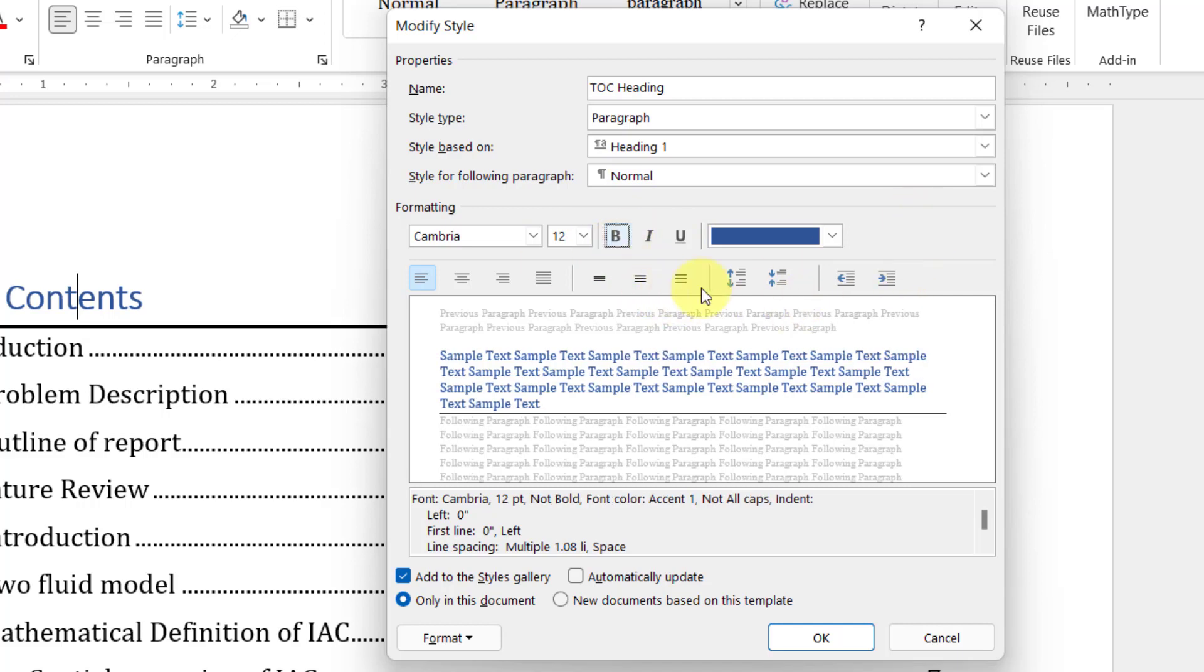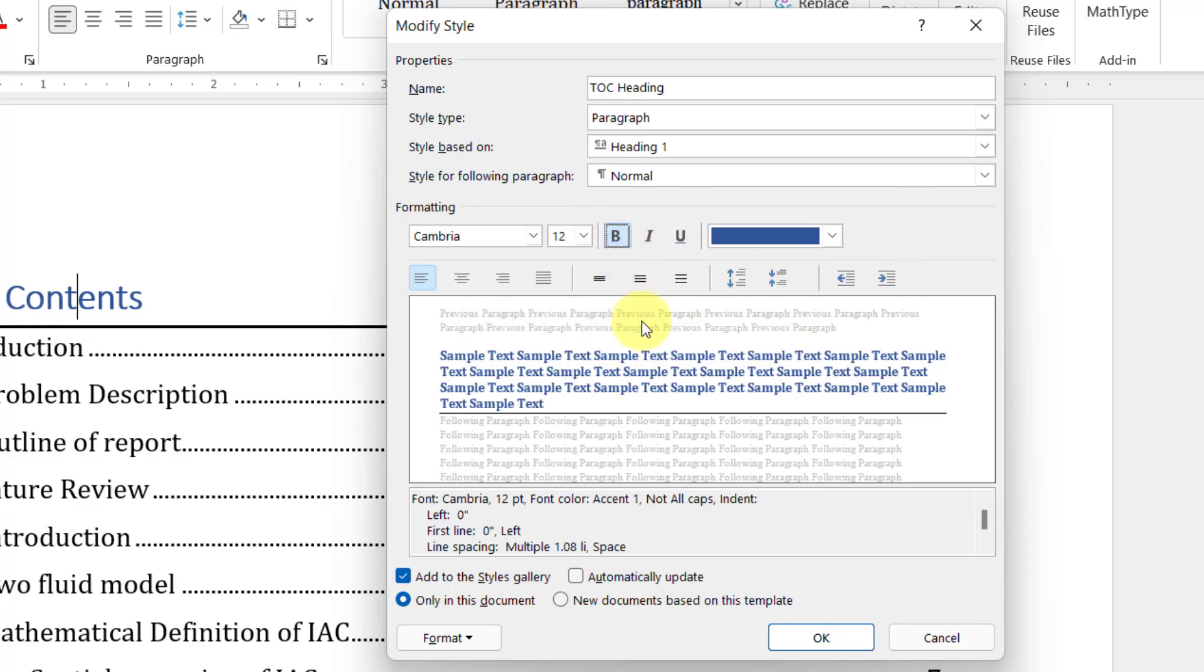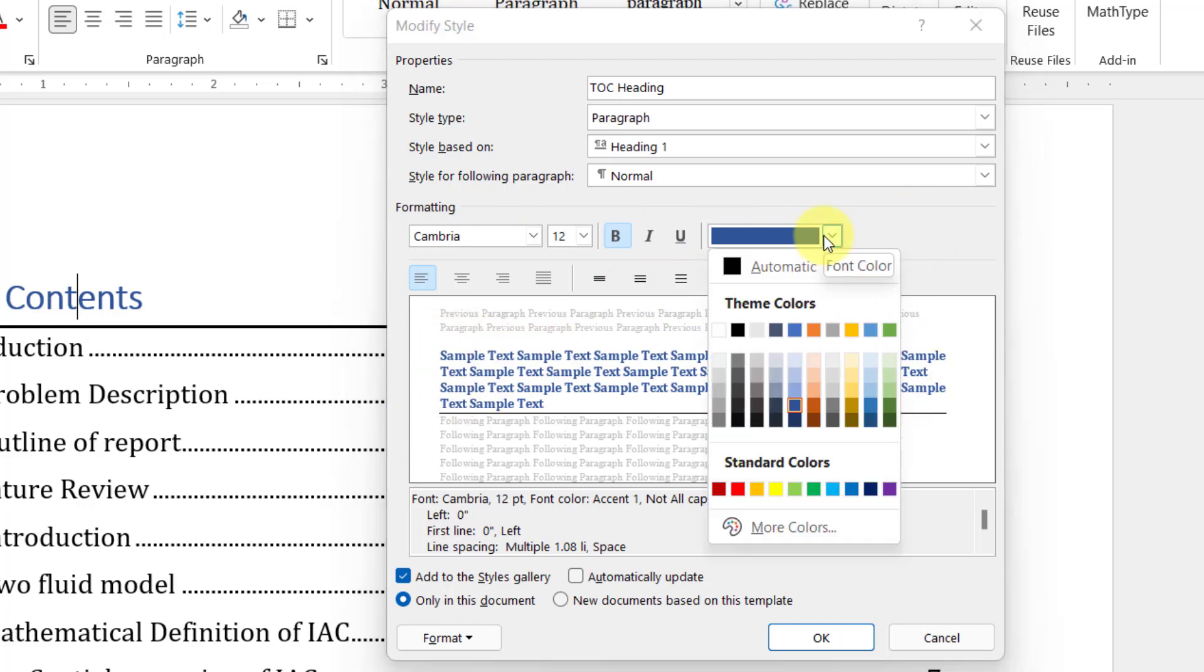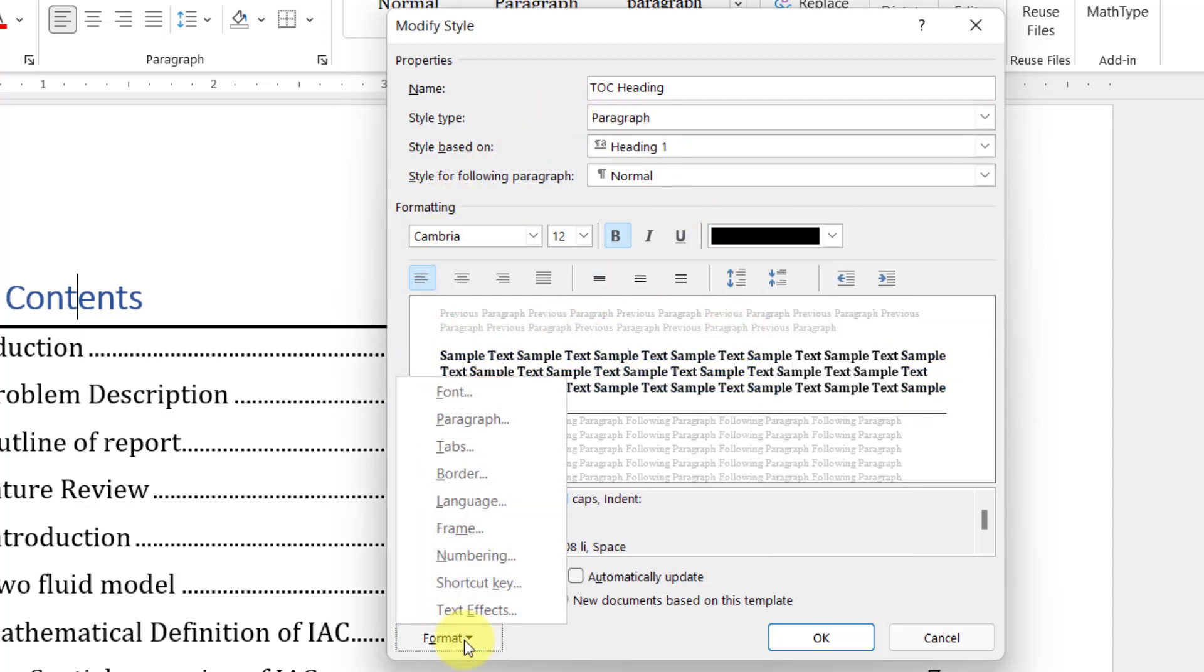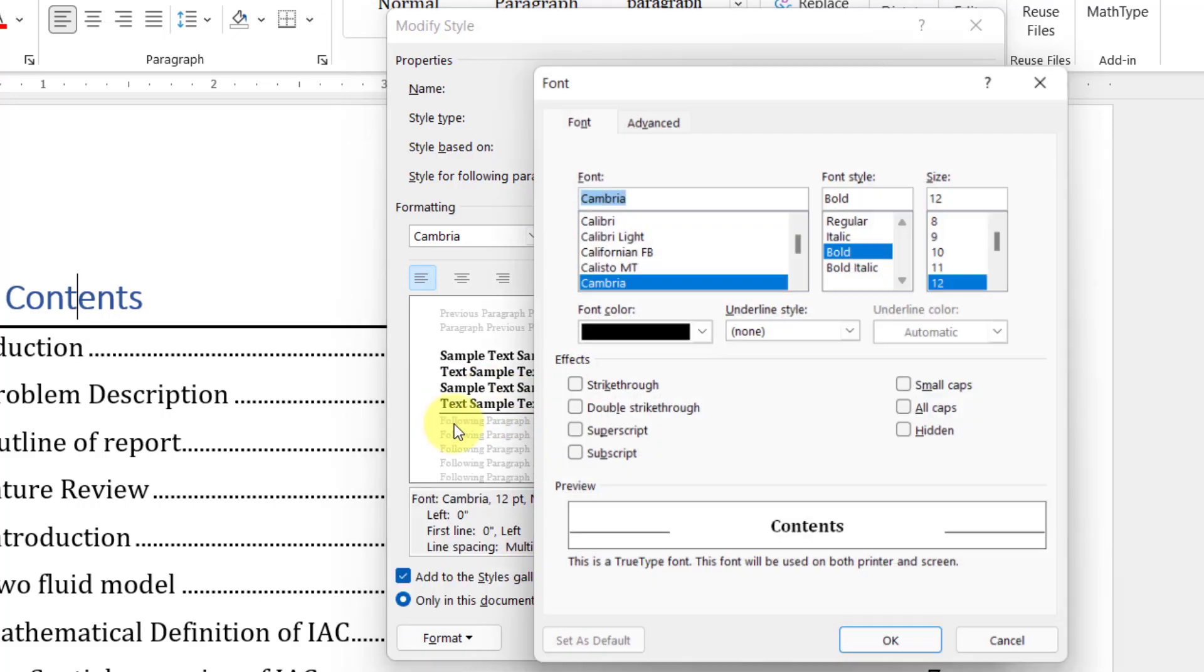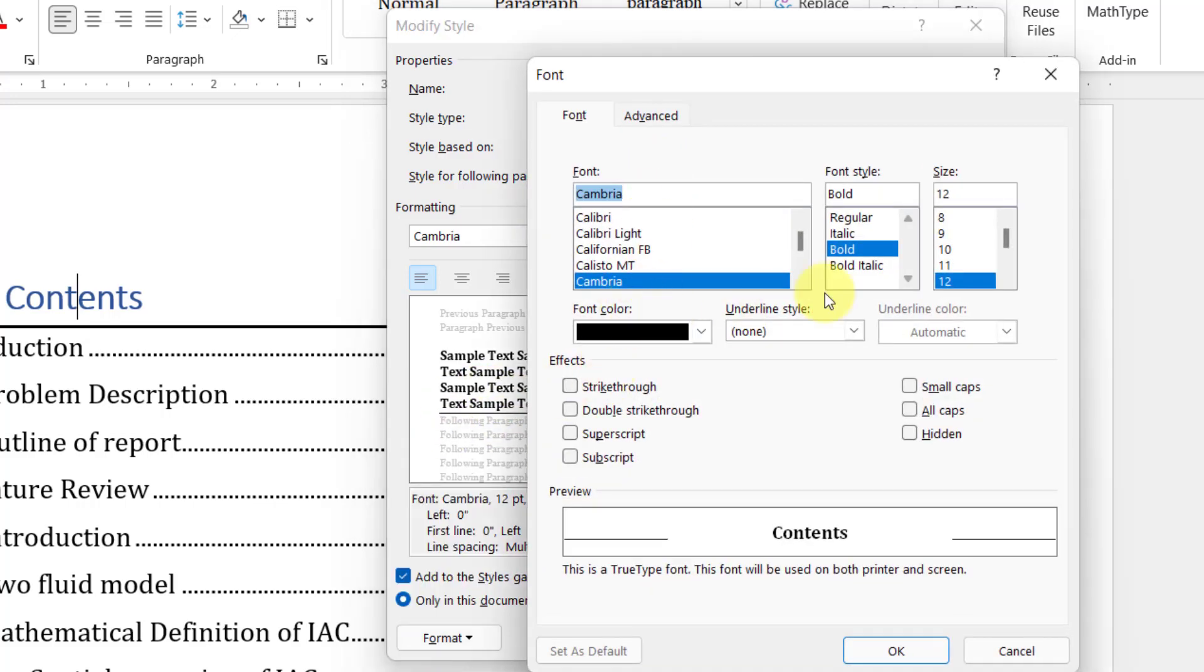Right now my bold is checked, so my table of content is bold. If I want to make it unbold, I can click it. Whatever changes you made, you can simply see here in the preview tab. Let's say I want to change the color to black.